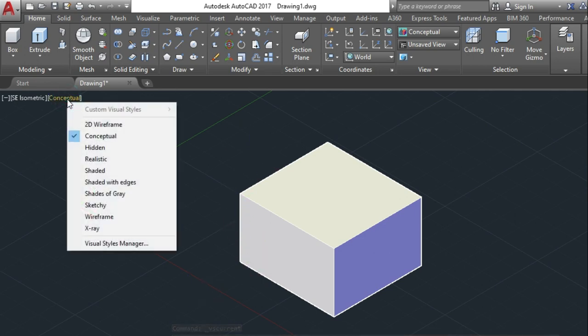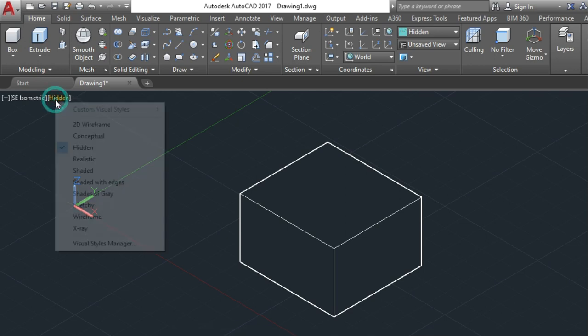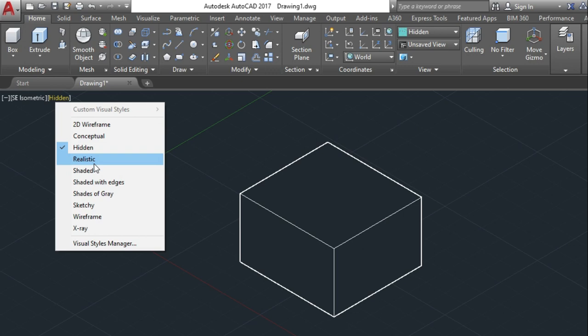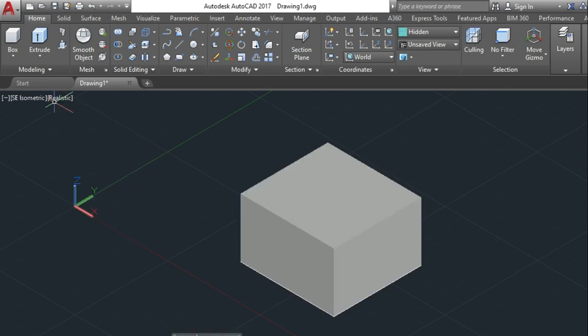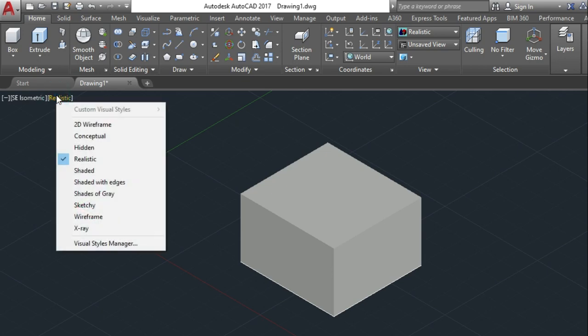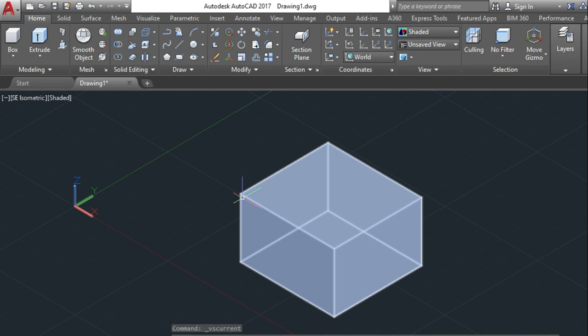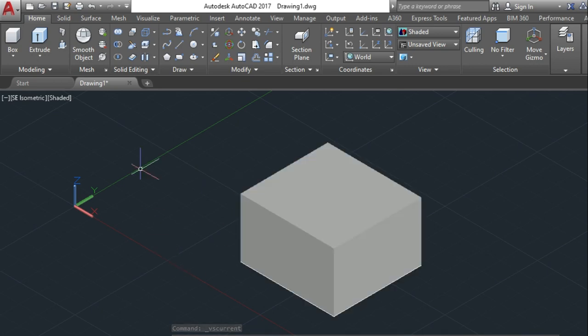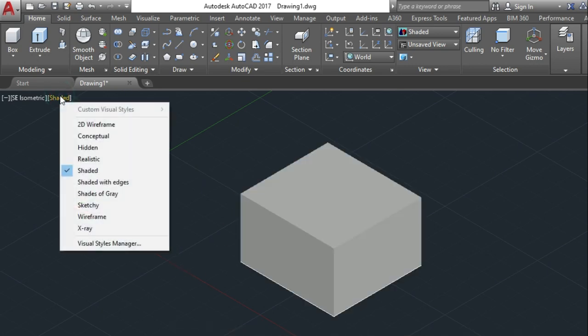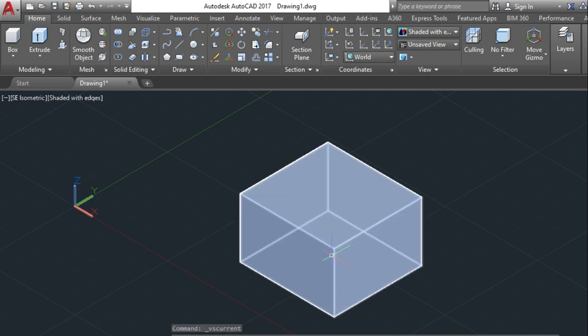If you change this to hidden, it will hide the edges which will not be shown from the angle where I am seeing. After that it can come to the realistic, this is the realistic view. It has been given with a material shade that it has some material, that is it is realistic shaded. This is the view for the shaded. And after that, shaded with edges, these are the edges.